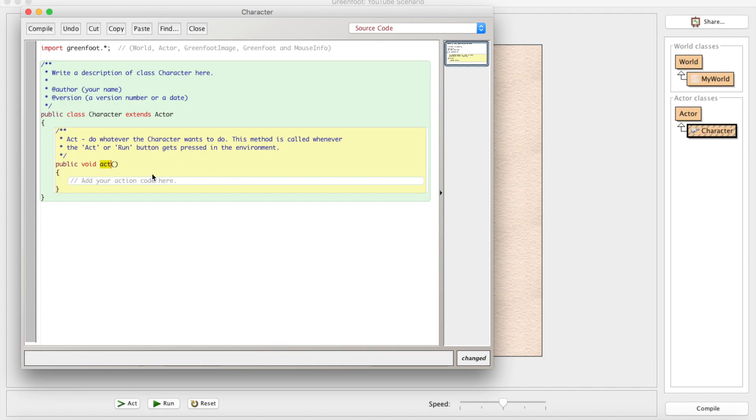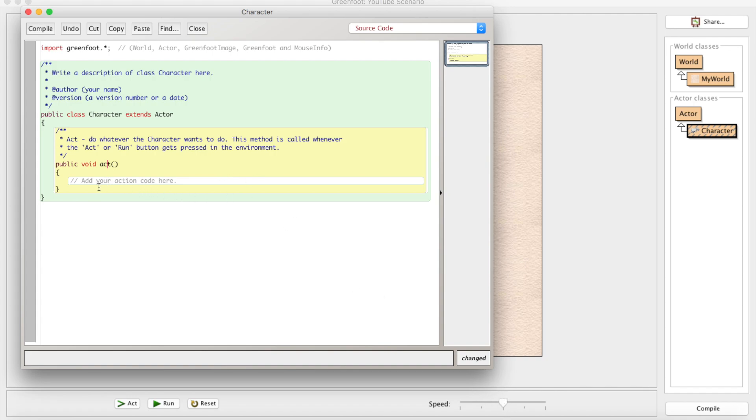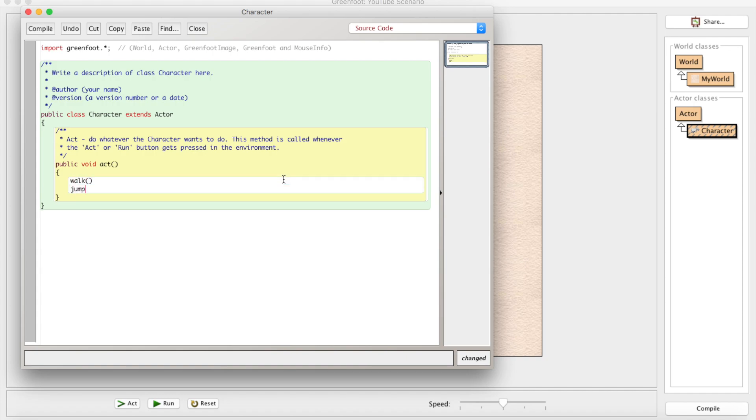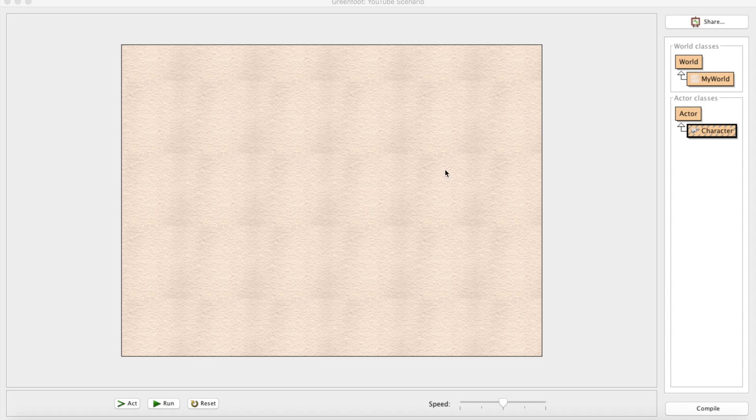One time in each cycle. Because the cycles happen about 60 times a second, act gets called approximately 60 times every second. This can be adjusted with the speed slider down here, but when it's in the middle it's about 60 act cycles per second. Anything you want your actor to do will go in here - if you want him to walk, jump, and so forth. That all goes in here and he'll do that 60 times a second.